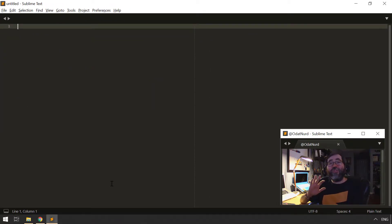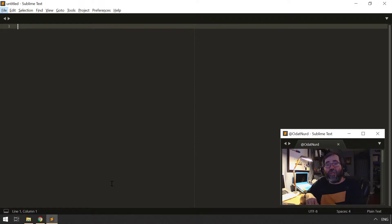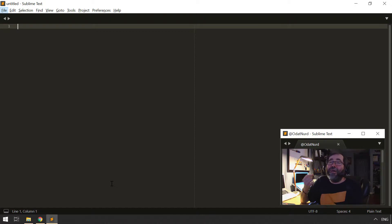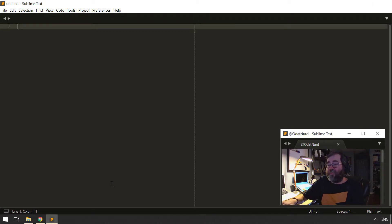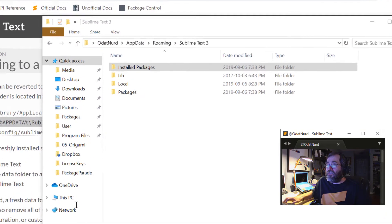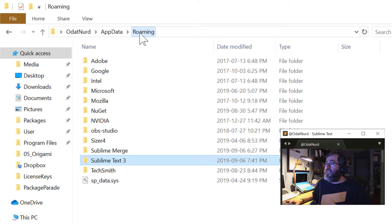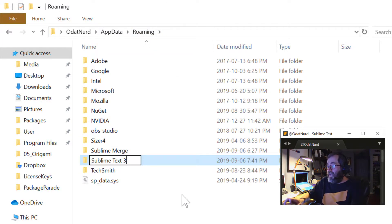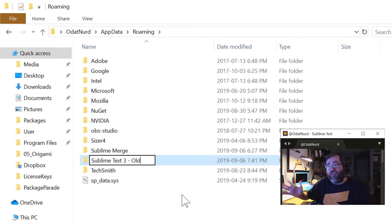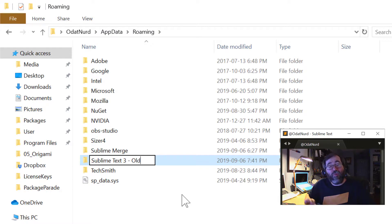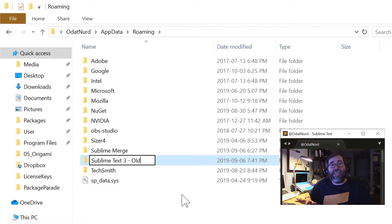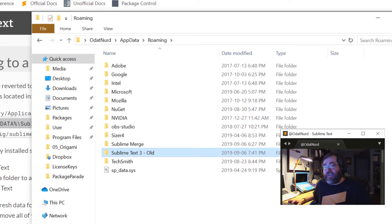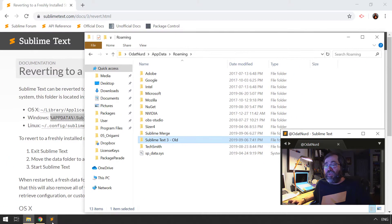And if I quit Sublime, and you should always quit Sublime before you revert it to a fresh state. Under Windows, this is a necessity. On other operating systems, it might not be, but it's not going to react well. If you don't quit Sublime first, and by just coming over here, what I can do is change the name of this directory to something else, like, say, Sublime Text 3 old.